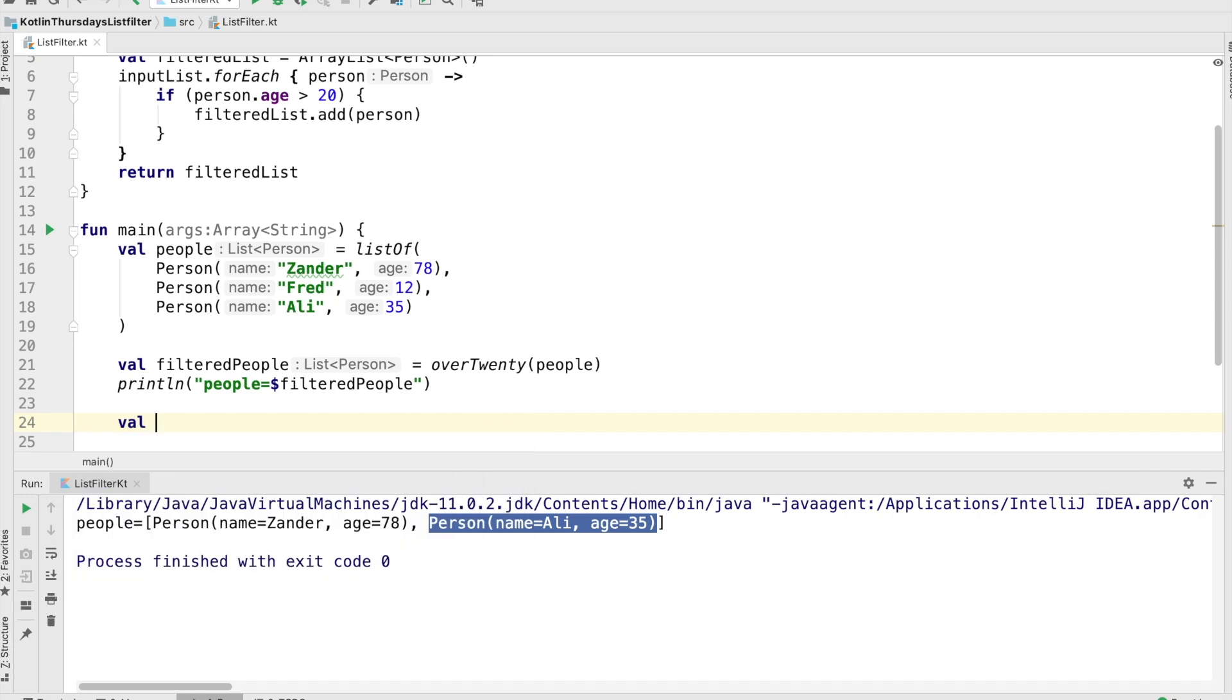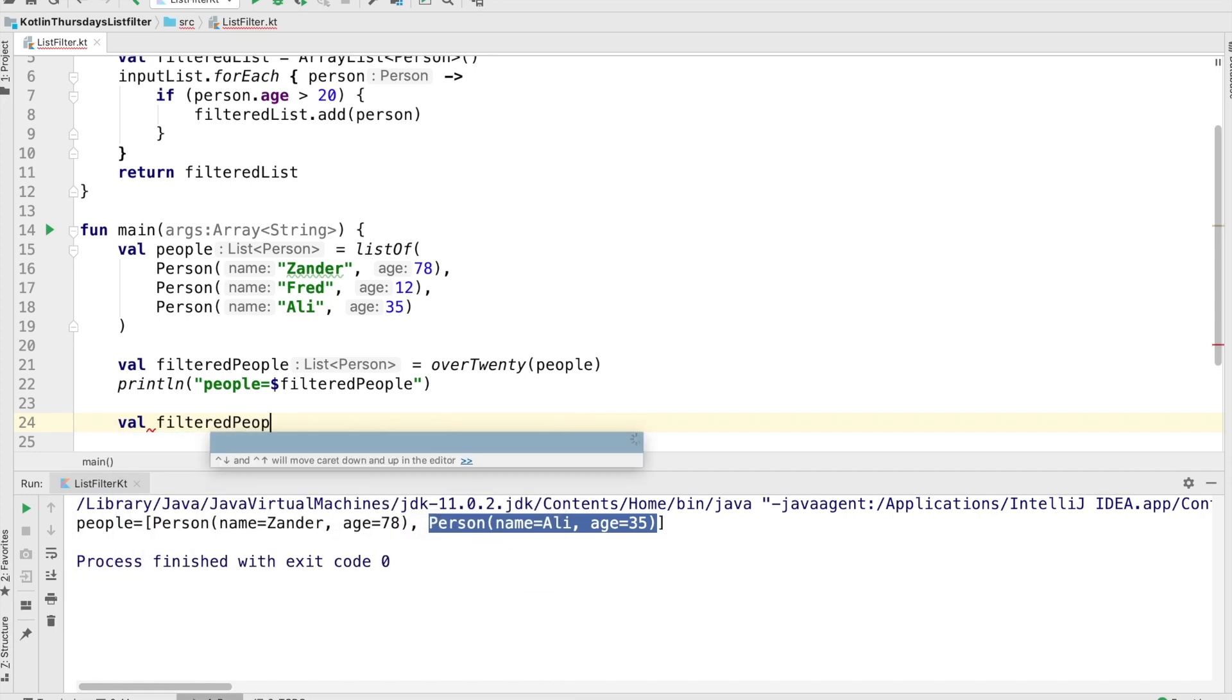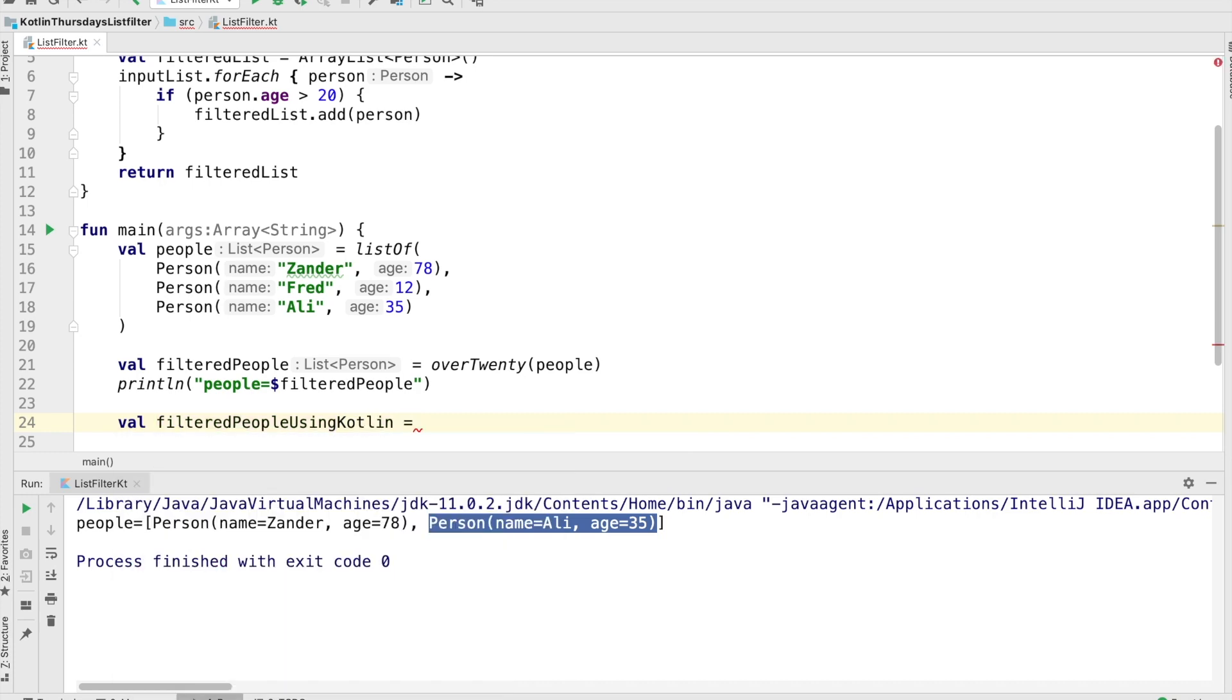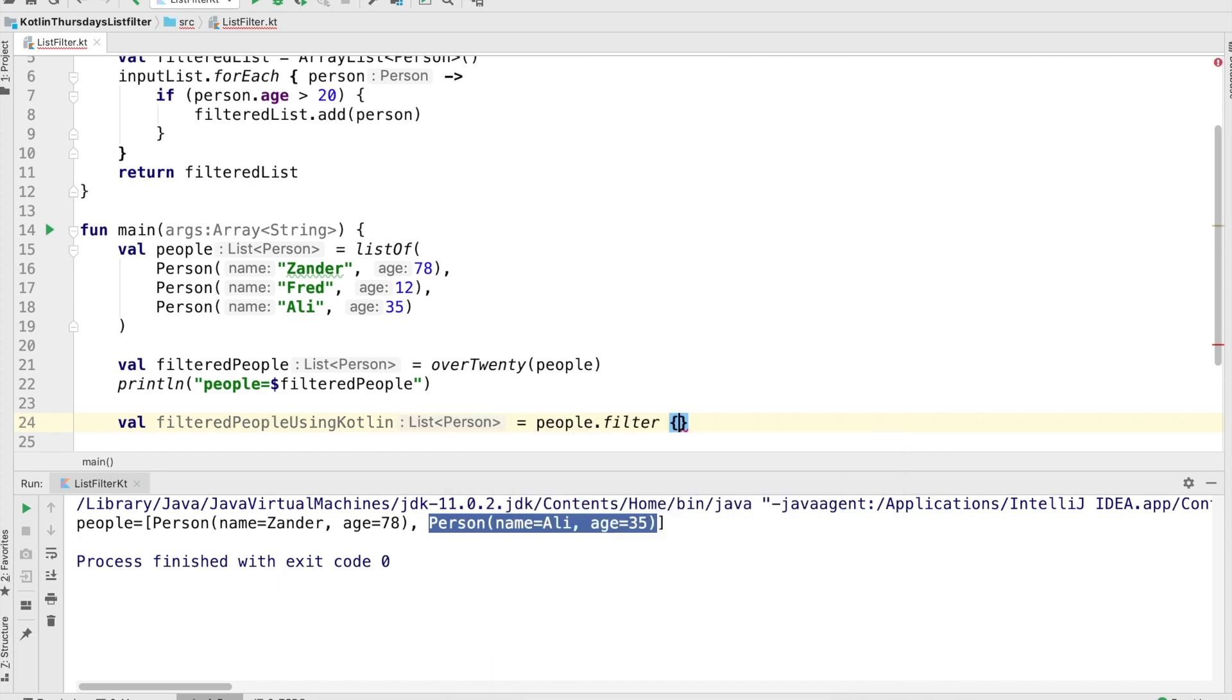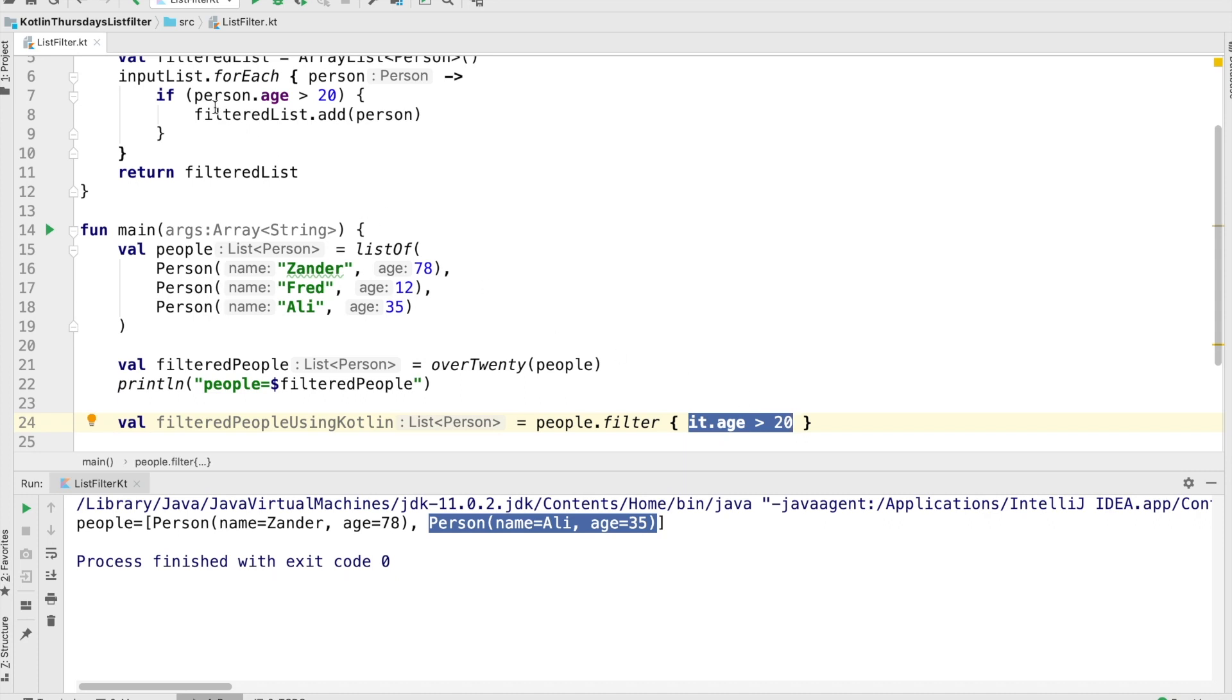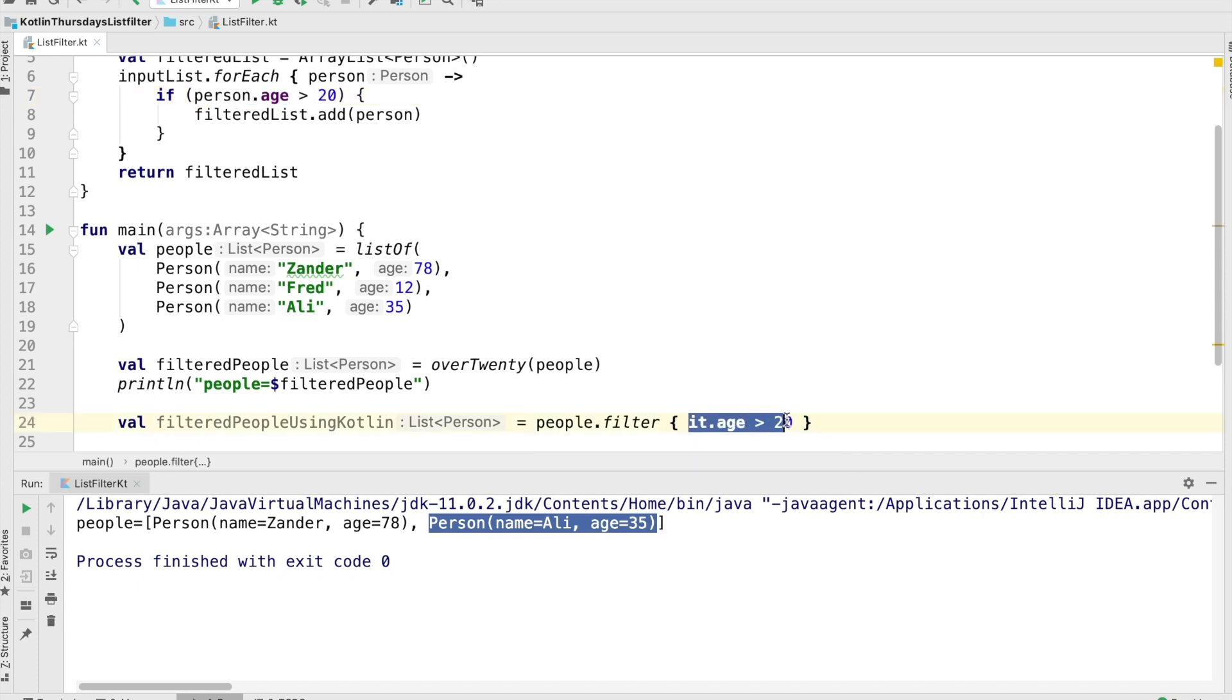Now let's take a look at how we would do this if we were to use the Kotlin method. So filtered people using Kotlin, we're going to assign that equal to people.filter. And all we're going to do is pass the condition that we want. It is the individual element in the array, that in this case is the person element. If the it age, the person's age is over the age of 20, then we're going to include all of those things in the filtered list.